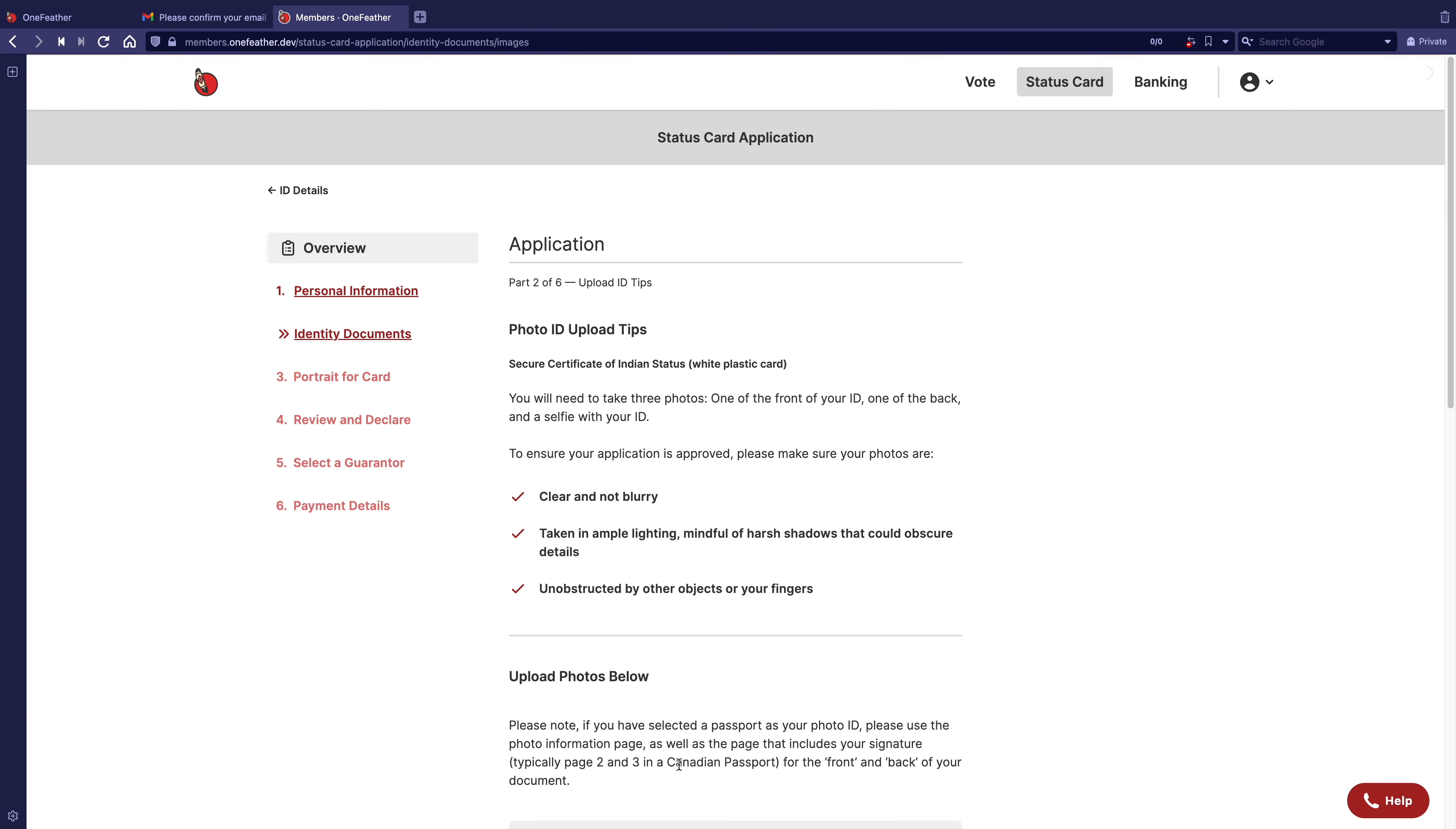Note, if you have selected your passport as your photo ID, please use the photo information page as the front of your ID and the page that includes your signature as the back of your document.